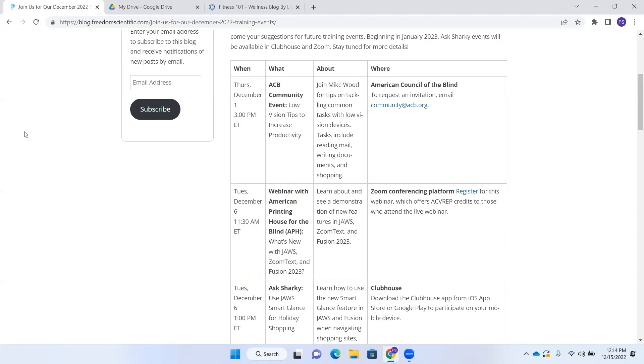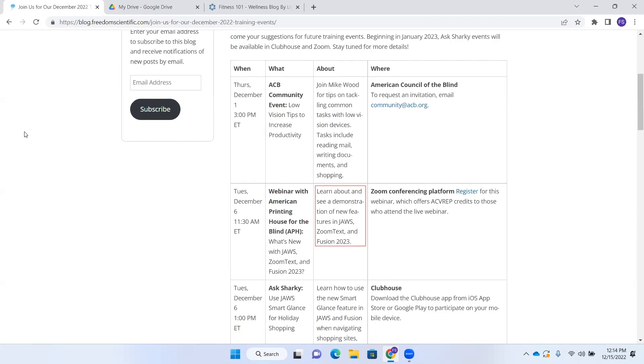If I wanted to find out what event was on that date, I could press right arrow. What webinar with American Printing House for the Blind Date. And it's going to read that information. So whereas right arrow would normally just navigate by character, I'm going to be able to use right arrow to navigate by column. About. Learn about and see a demo. Where. Zoom conferencing platform. So here it reads each piece of information. And if I press, I'm here in the last column of this table. And if I press right arrow.